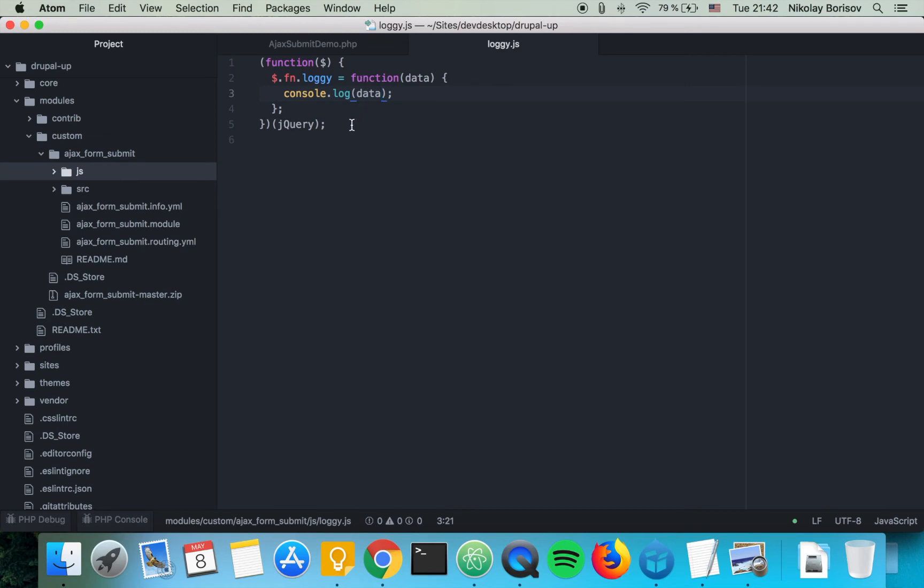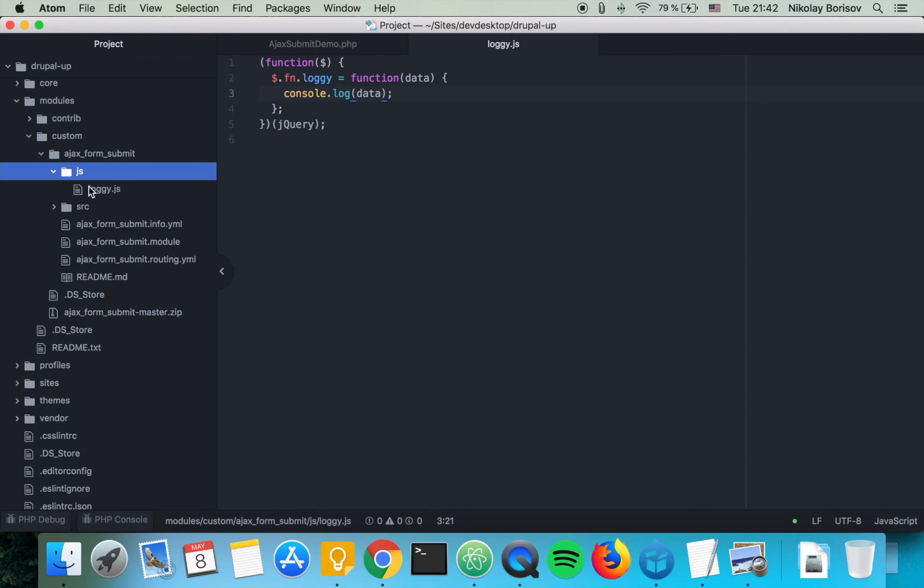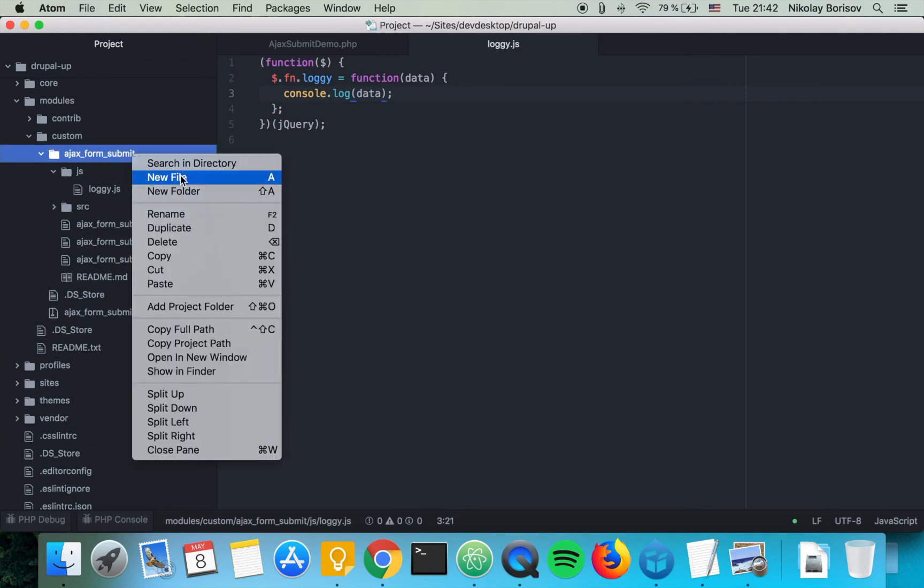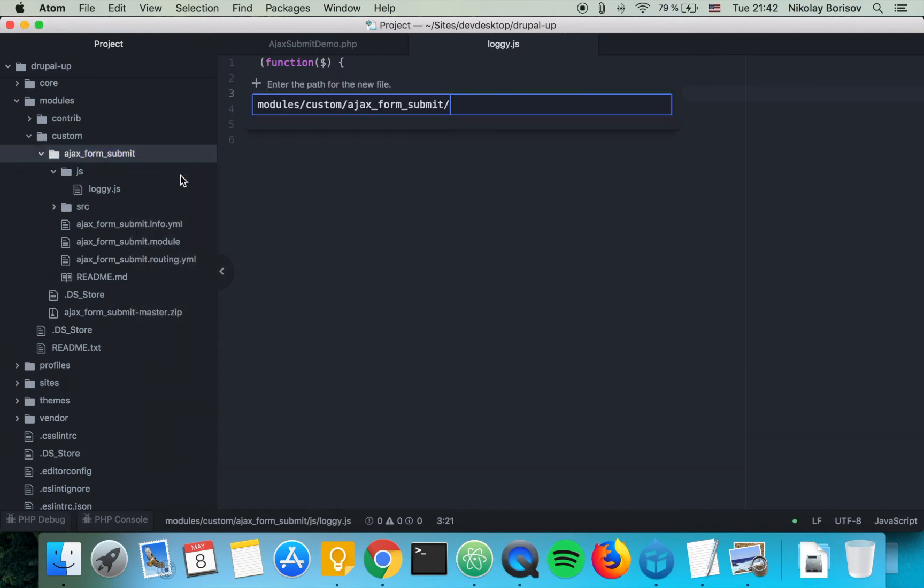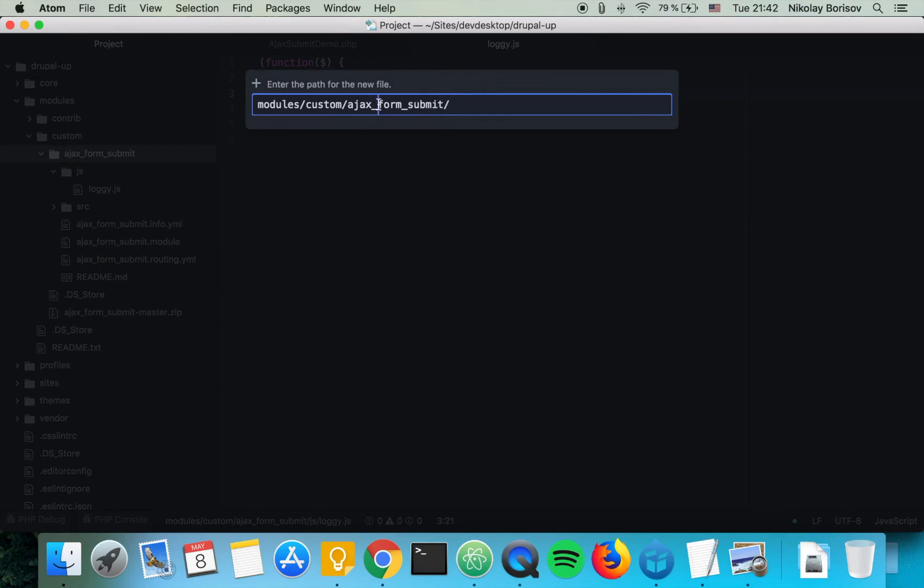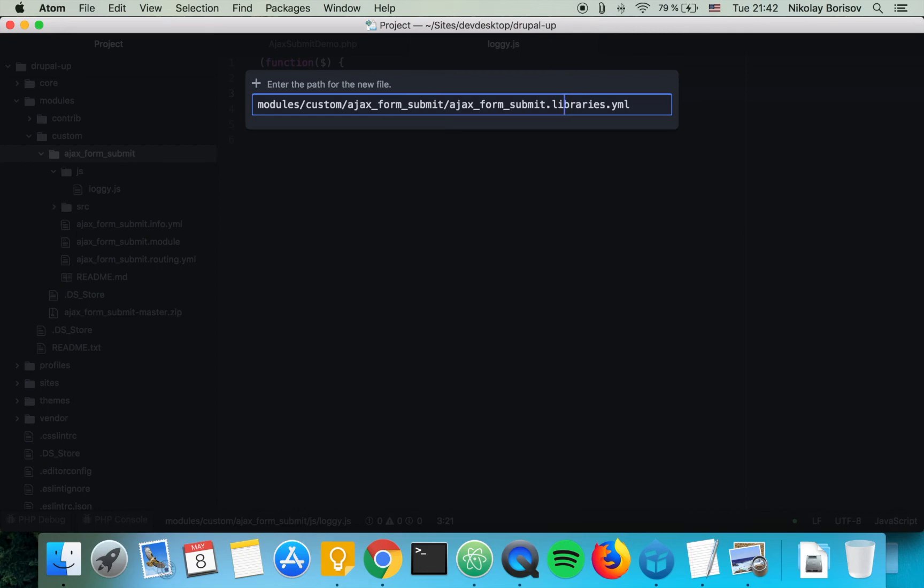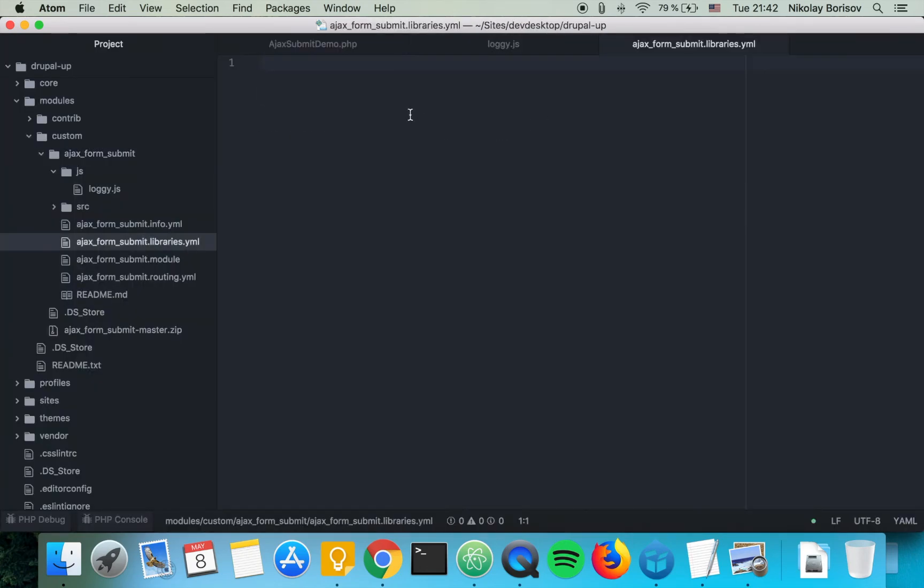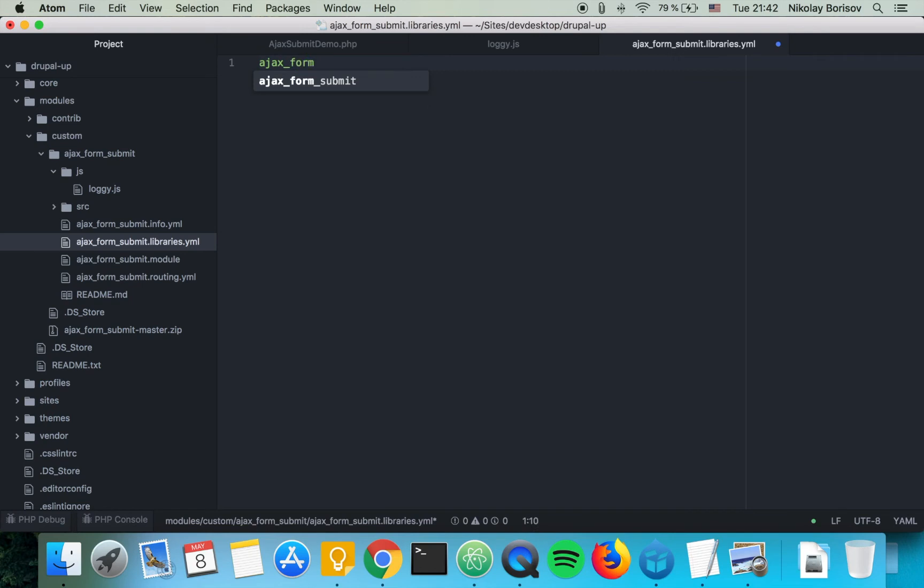The next thing we want to do is we want to create a library file so let's create a new file called the name of our module dot libraries dot YAML. And here we're going to start with the name of our module so ajax form submit.